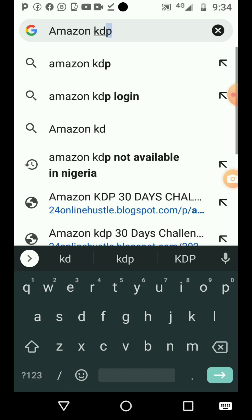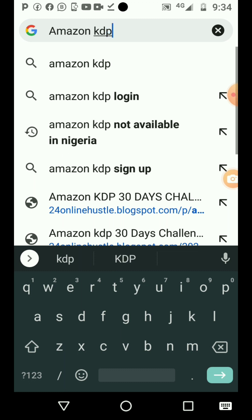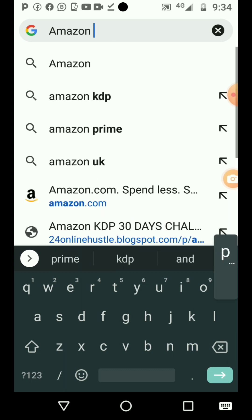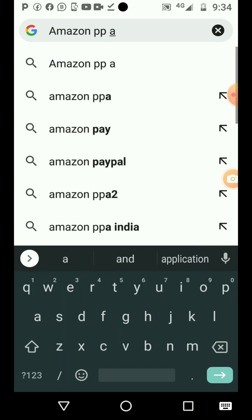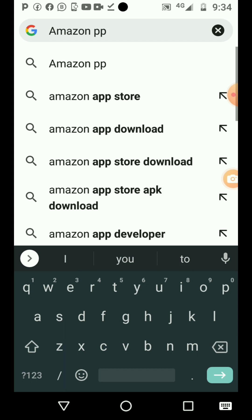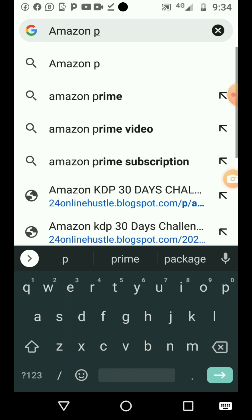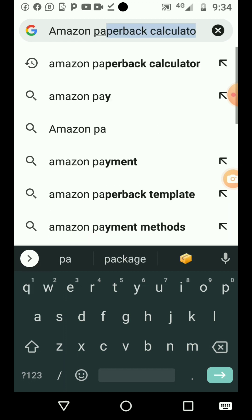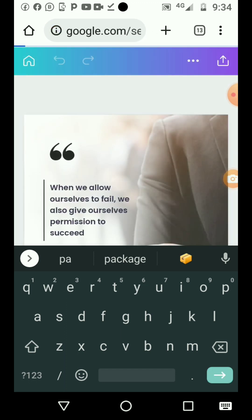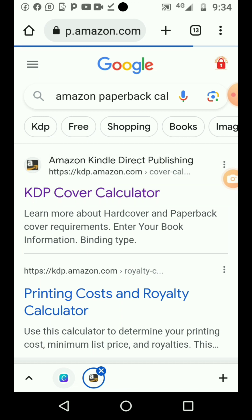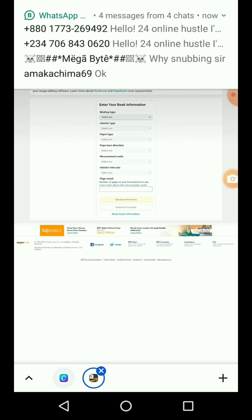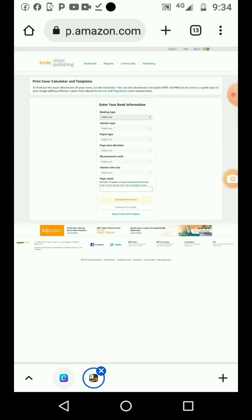You can see the Amazon paperback calculator once you search for it. This first one, the KDP cover calculator, that's the one you're going to click. Before you start editing, let me tell you what you need to do here. First, you have to know the number of pages in your book that you want to upload. The minimum is 24.